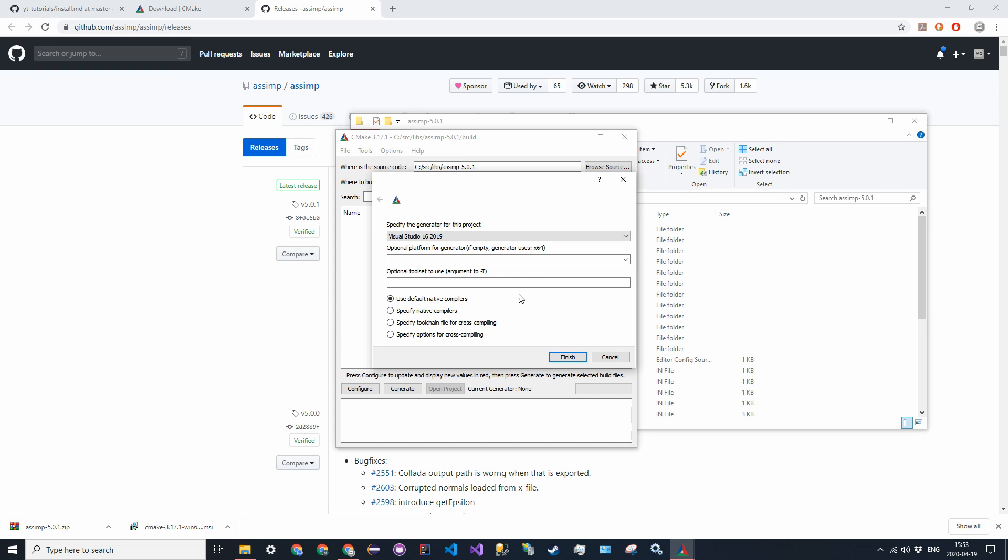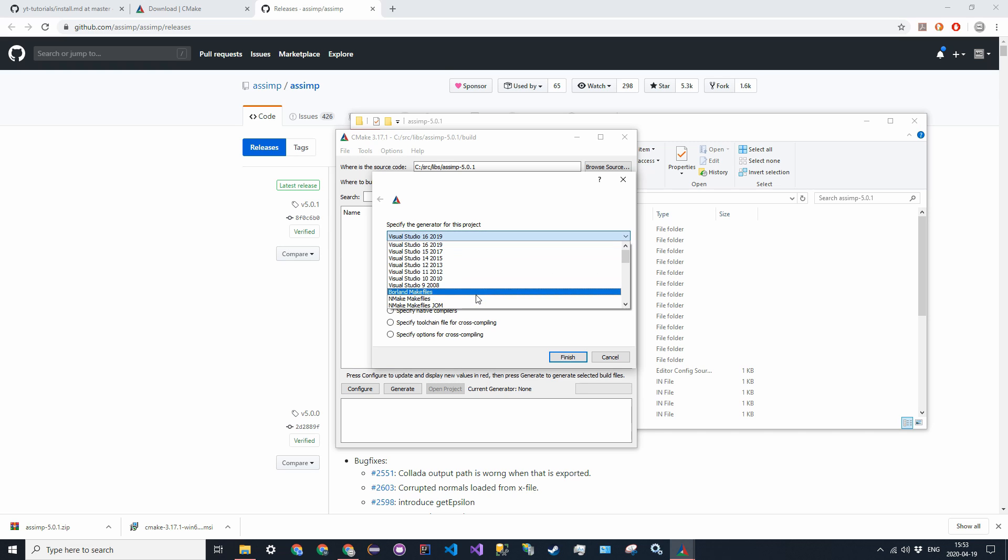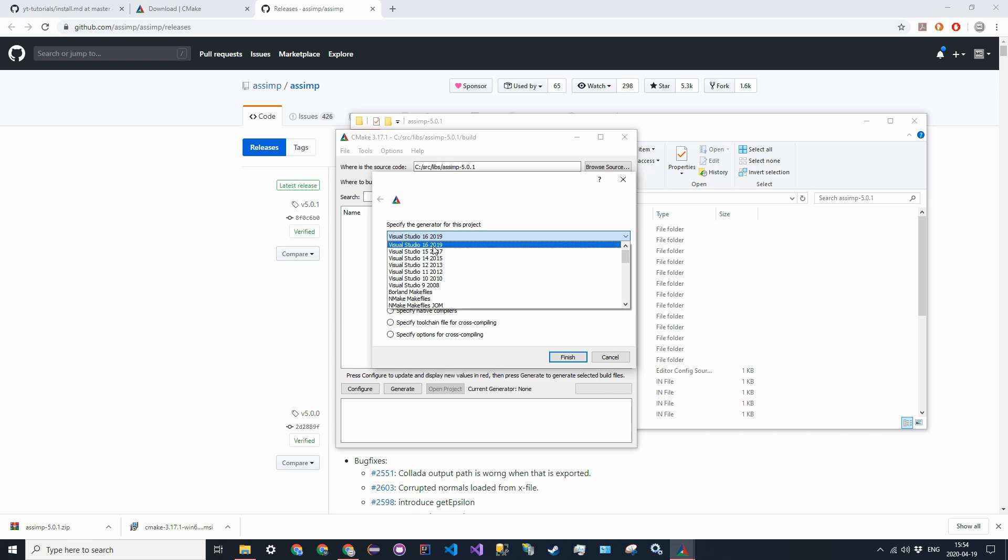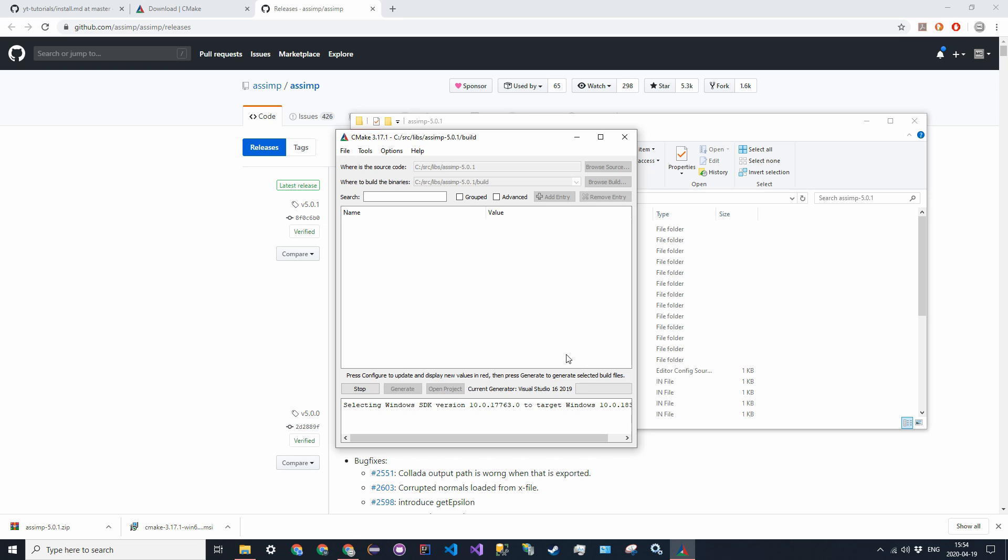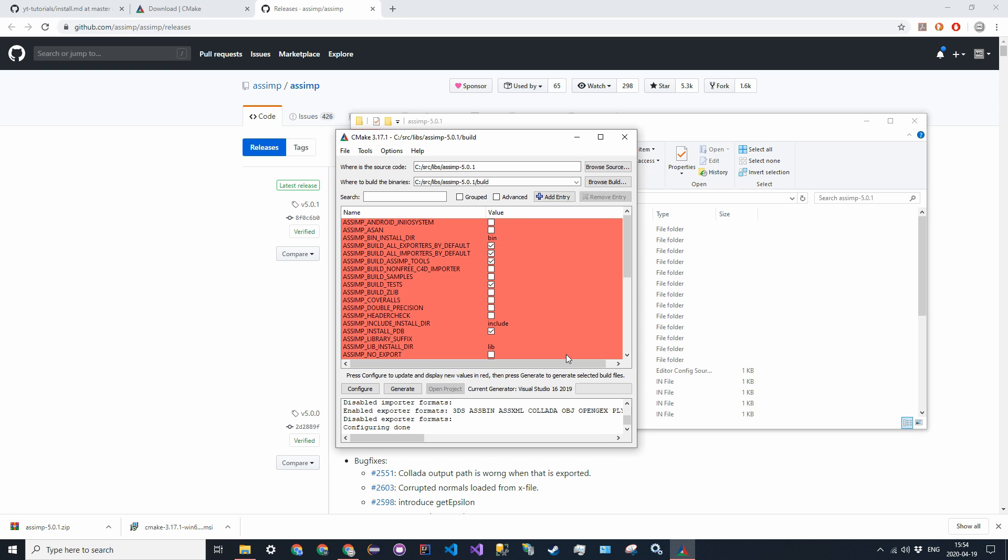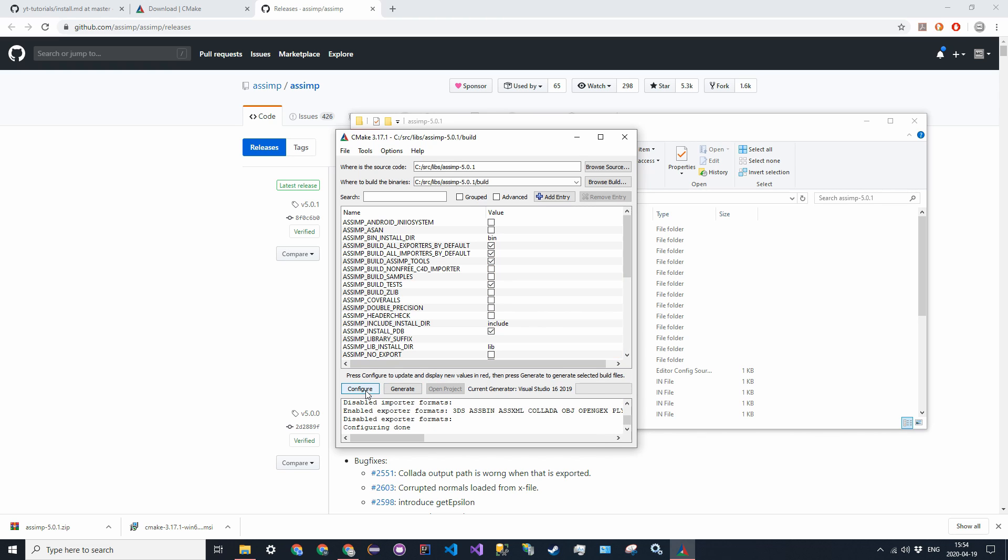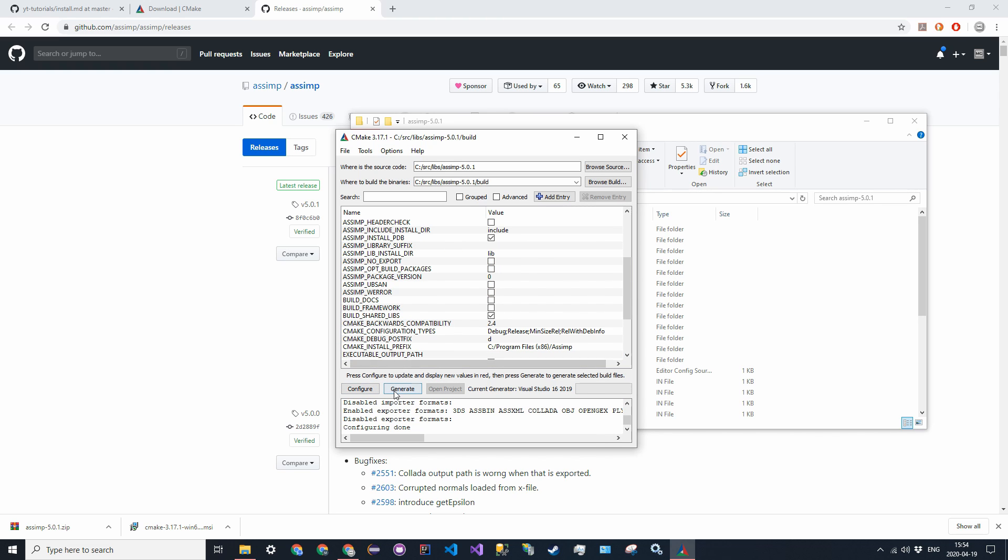So click yes. For here, do whatever compiler you have. There's a bunch. I'm going to do Visual Studio 16, which is Visual Studio 2019, which is what I have. You can leave everything else the same. And then click finish. If you get all these errors, or not errors, but if you get all these entries in red, that's okay. Just click configure again, and then it'll go away, and then click generate.